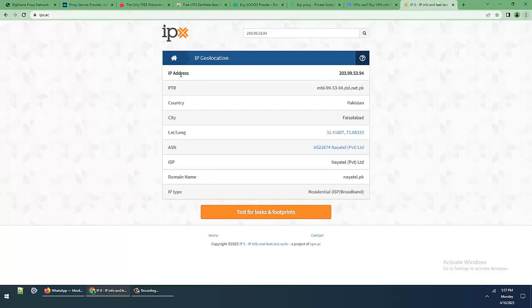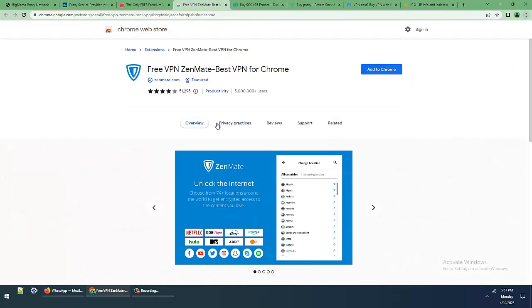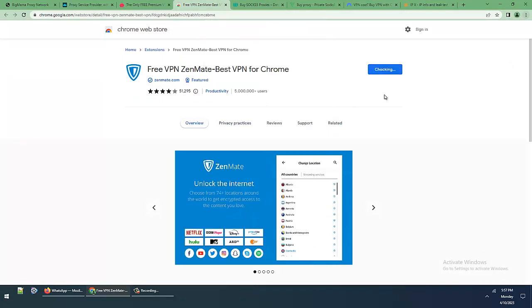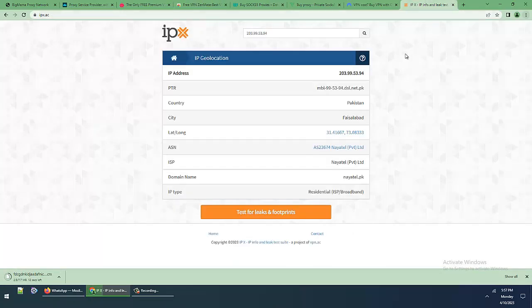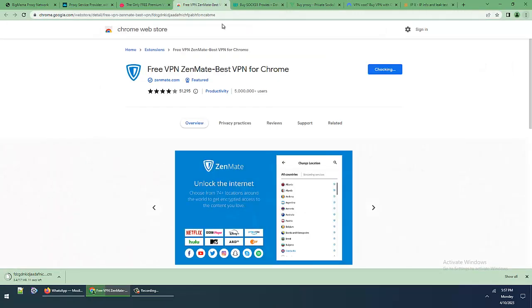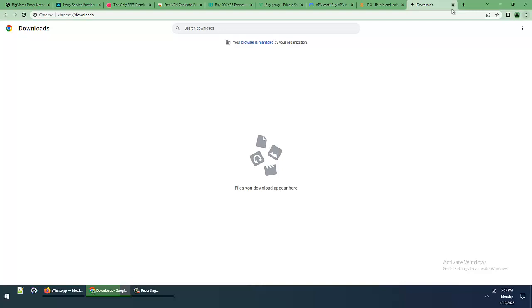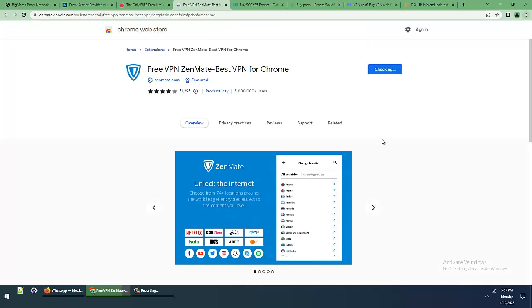I am testing my geolocation with Zenmate VPN and checking if it's a VPN proxy, backend proxy, or what location. Installing the extension now.